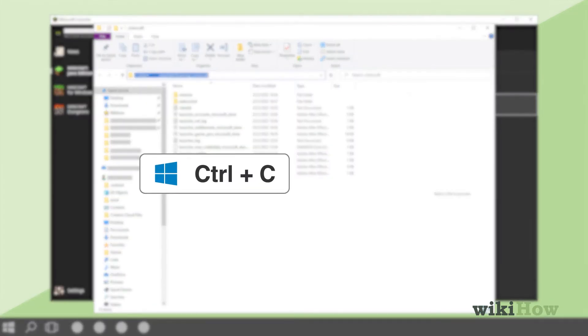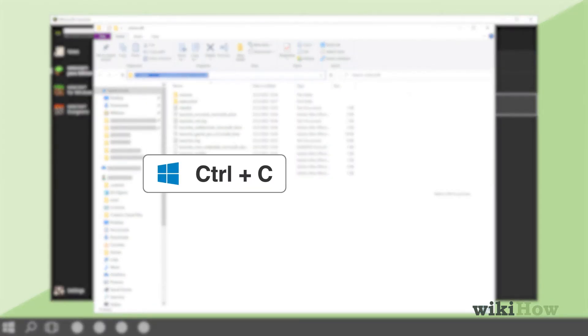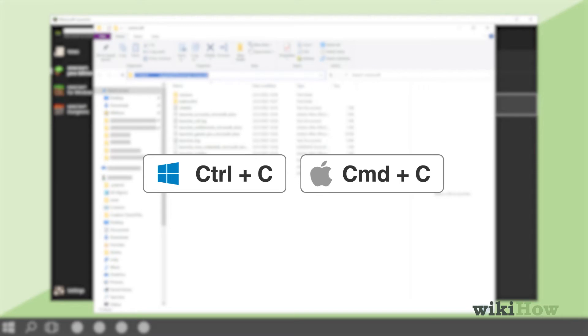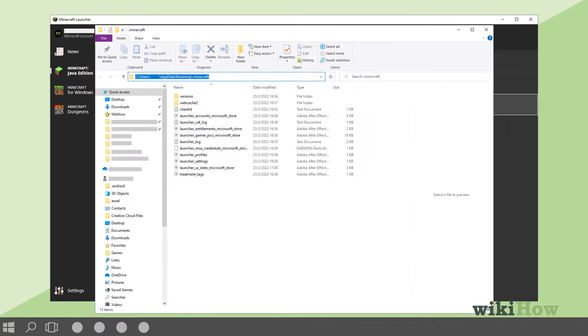Press Ctrl C on a PC, or Command C on a Mac, to copy the installer directory URL.